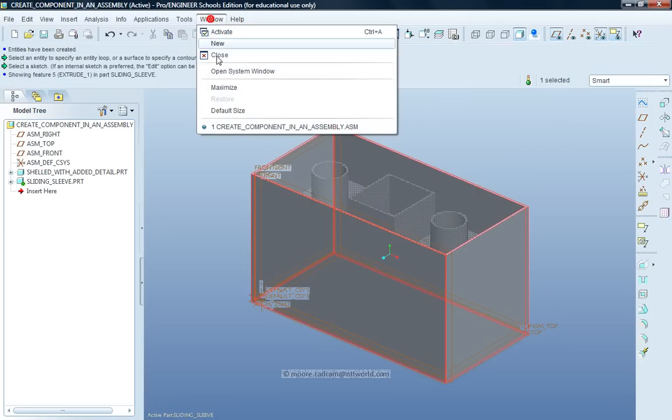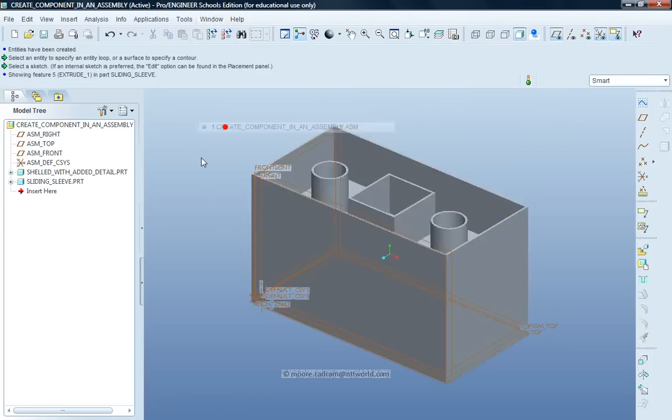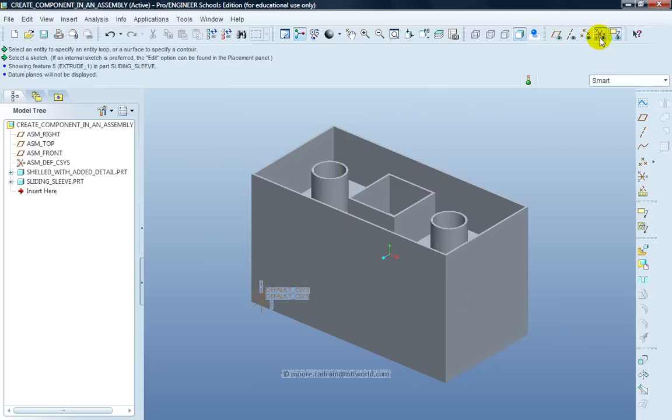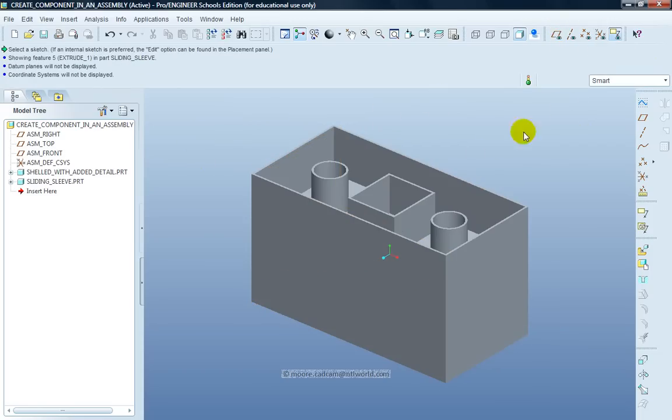Go to Window. Click on Assembly File. It is now created. Turn off the datum plane. Turn off the display so I can see it better.